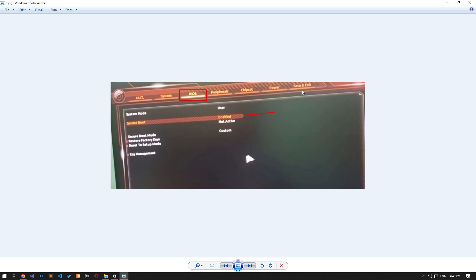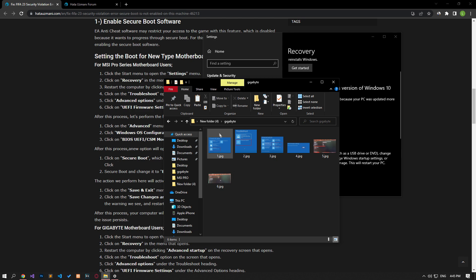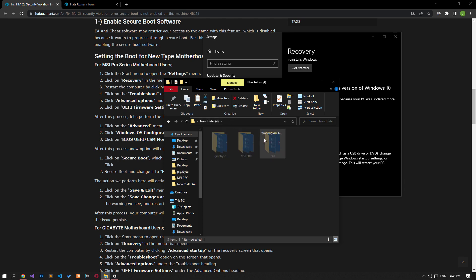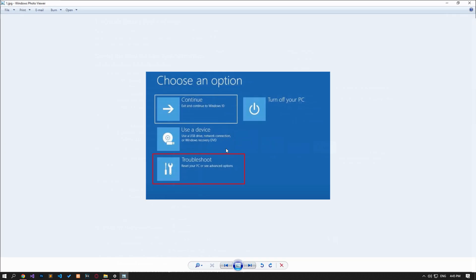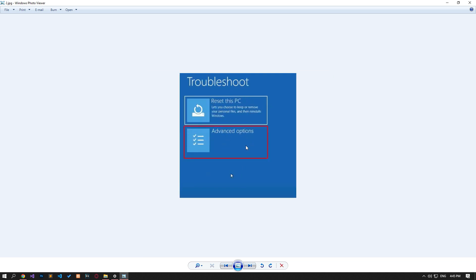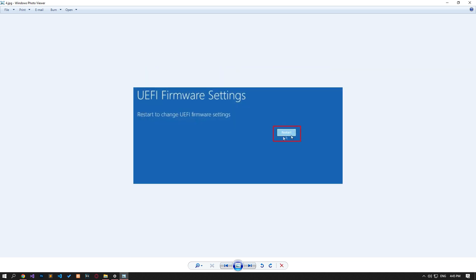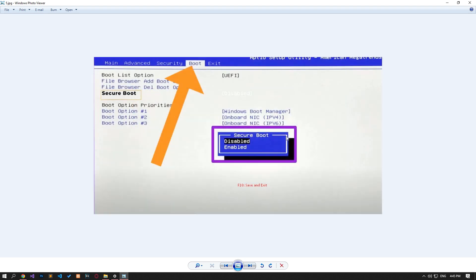After performing this operation, reach the save and exit menu, save the settings, restart the computer and check. If you have an old style motherboard, first access the BIOS screen again. Then access the boot menu and change the secure boot option to enabled and press the F10 key to save the processes and restart them to check.